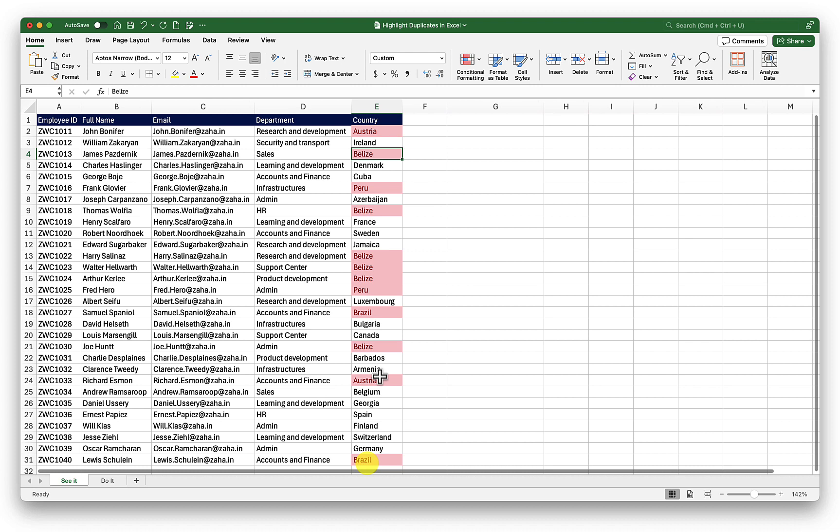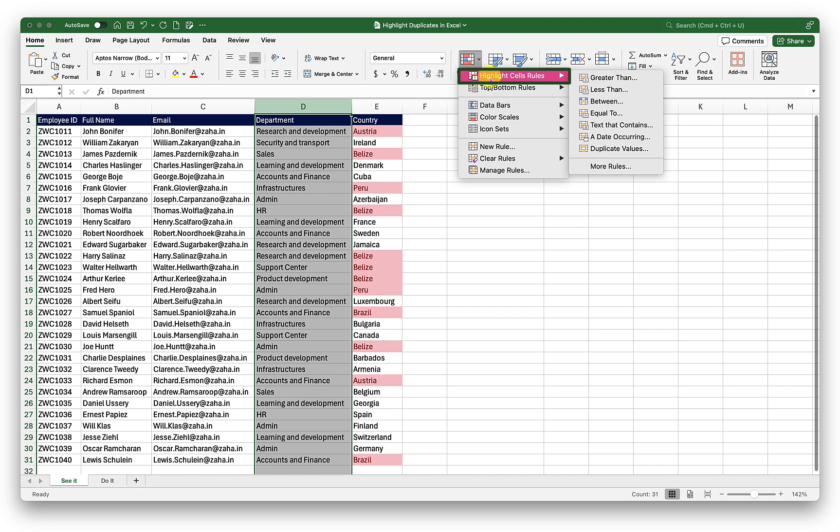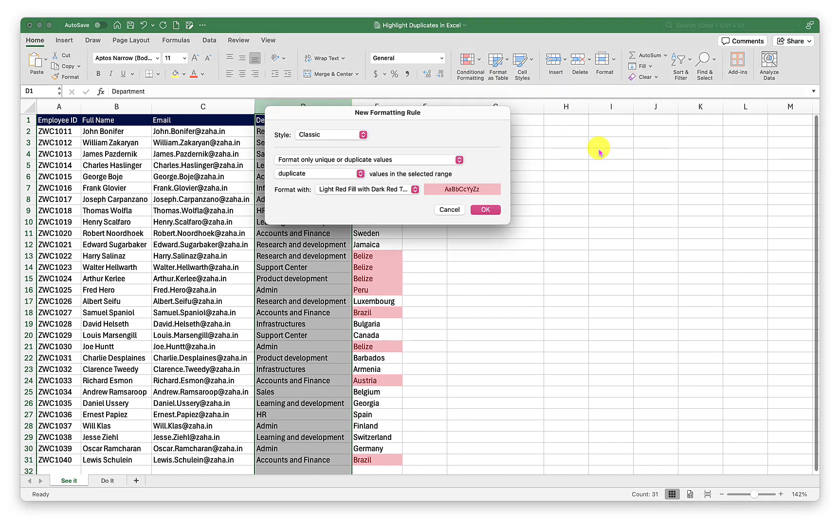Pretty simple, isn't it? Let's try that one more time on column D. I will select column D. Then I will click on the conditional formatting control. Then going to highlight cell rules, select duplicate values.